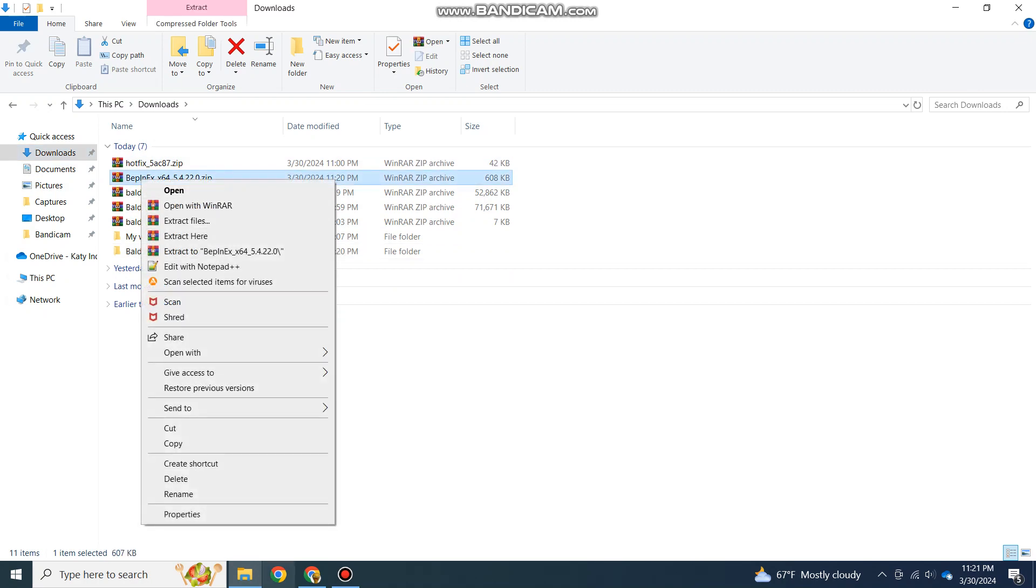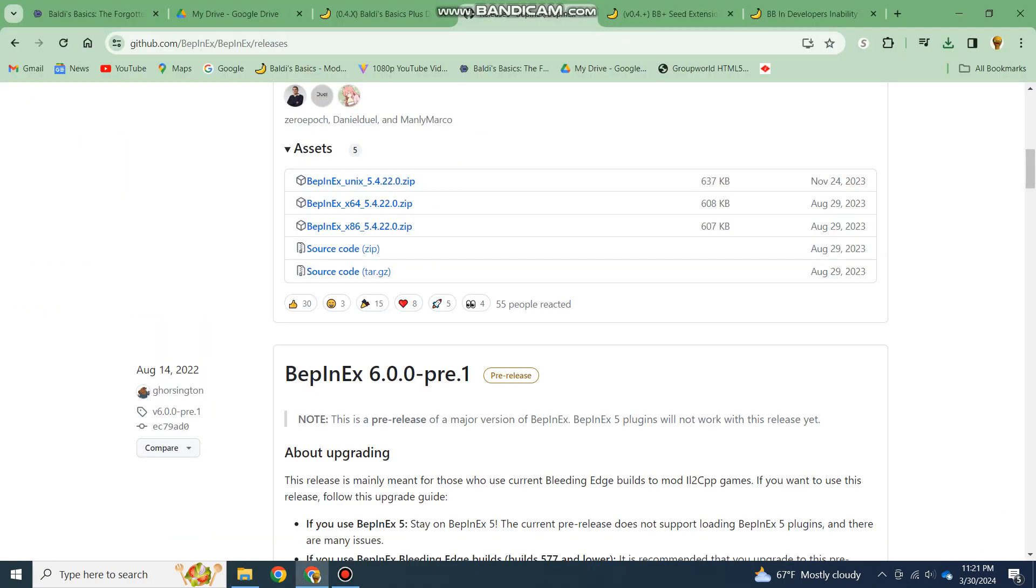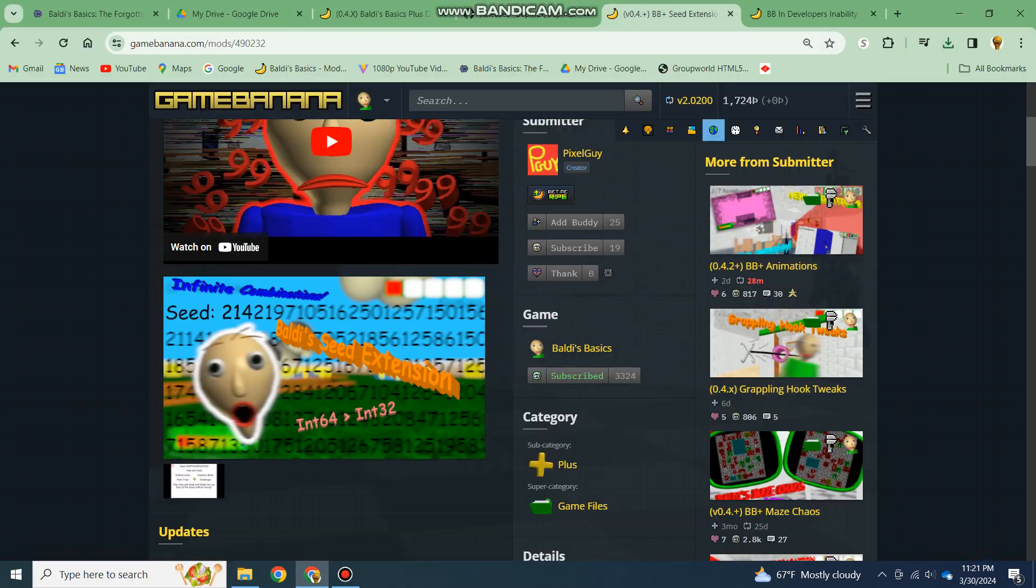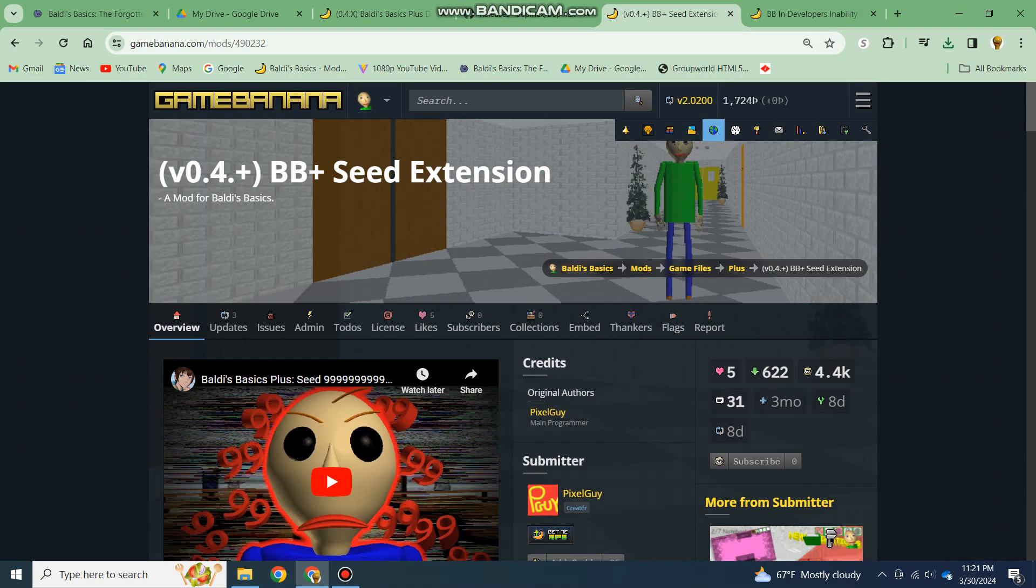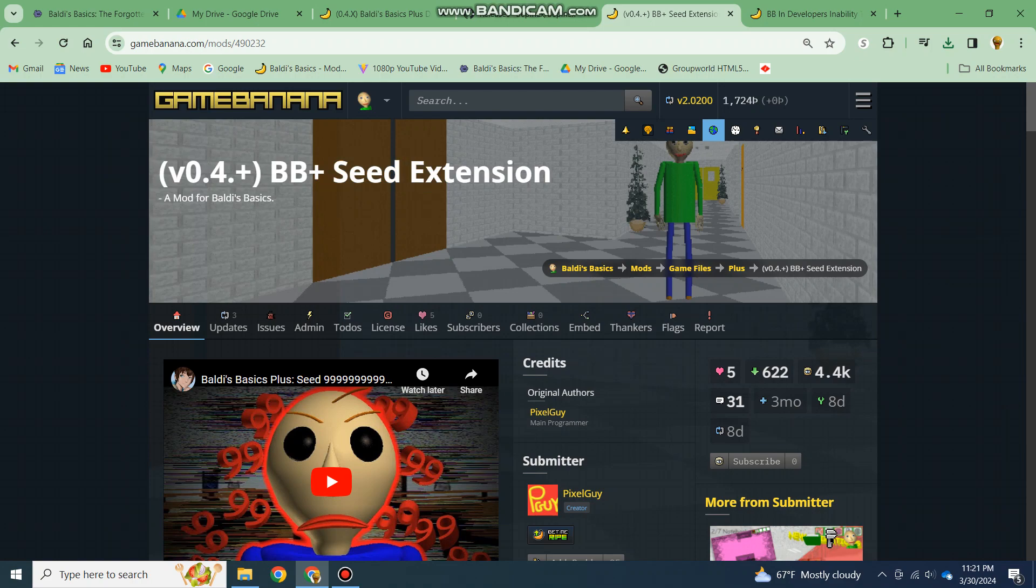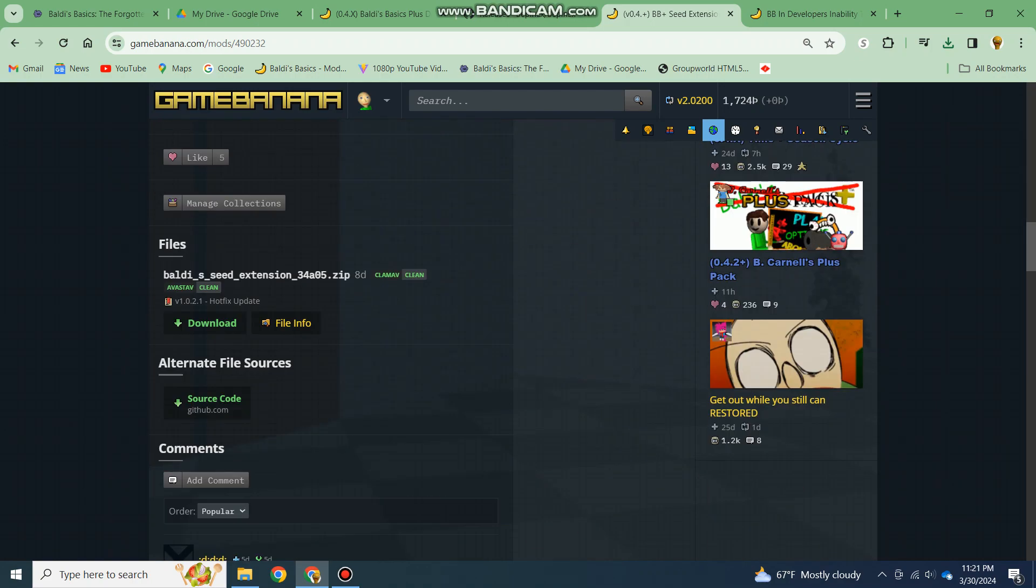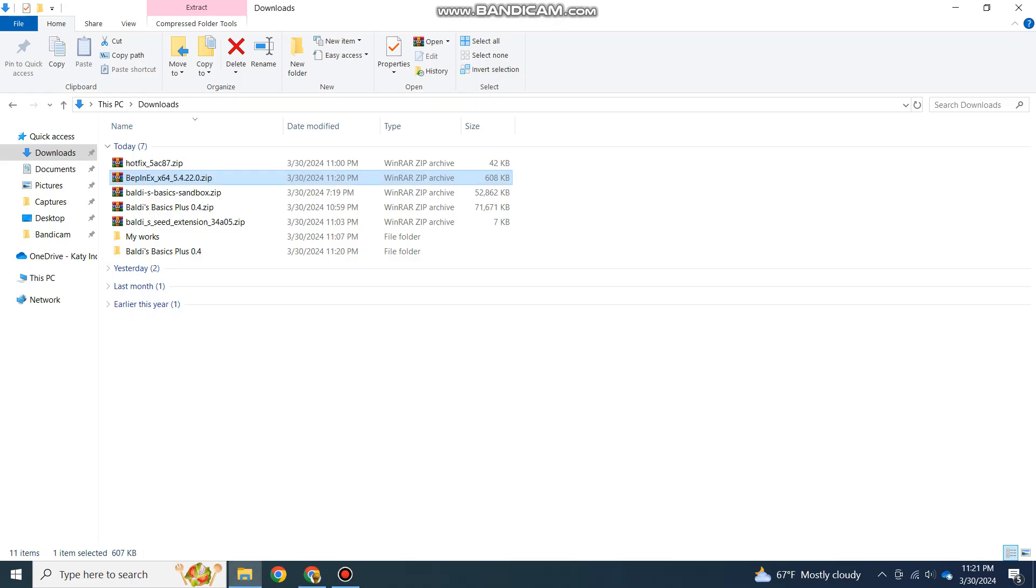Next, once you download BepInEx, you then want to download the actual mod you want to add into BB Plus. I'm going to do the Seed Extension just because it's the easiest one to do. You then have to download this.